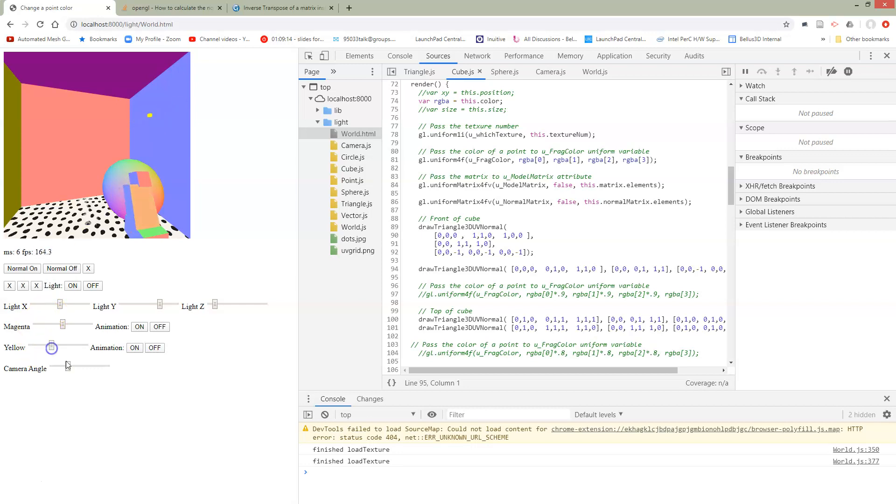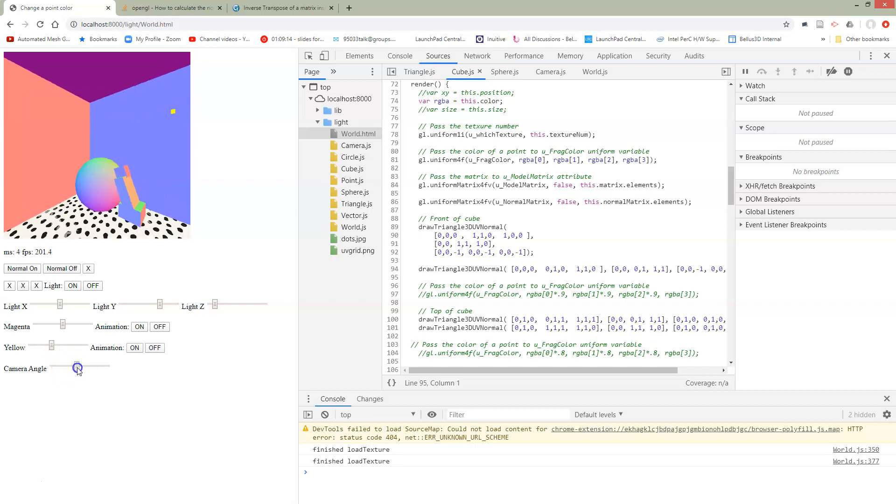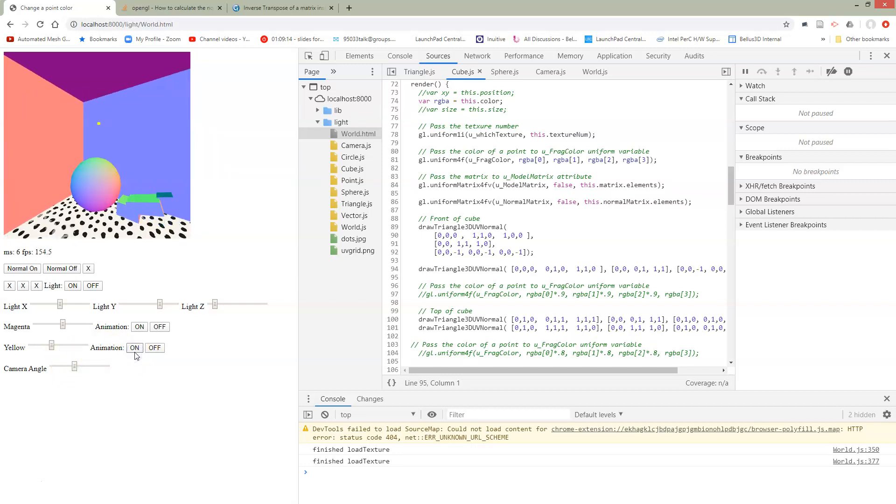Let me just change my angle a little bit so you can see what's going on here. I'll turn my animation back on for this guy. So we can see that the normal is updating as we go.